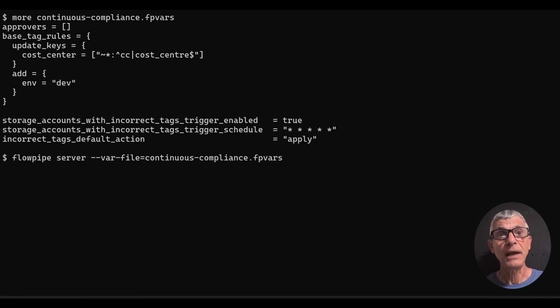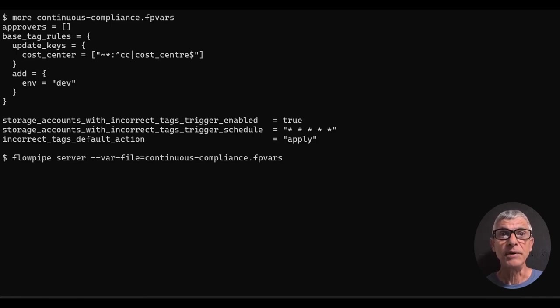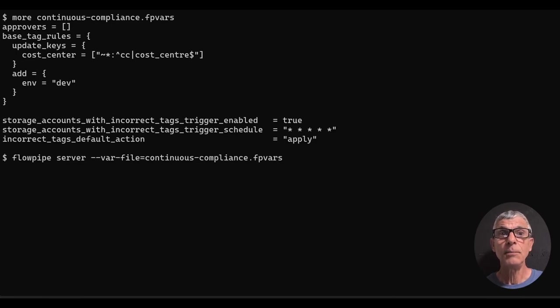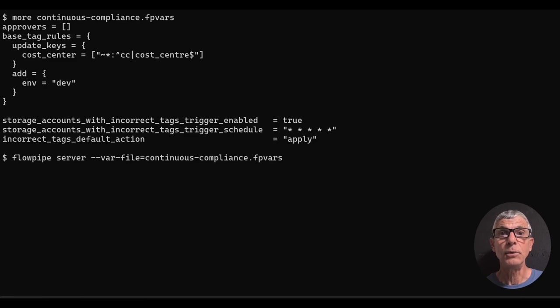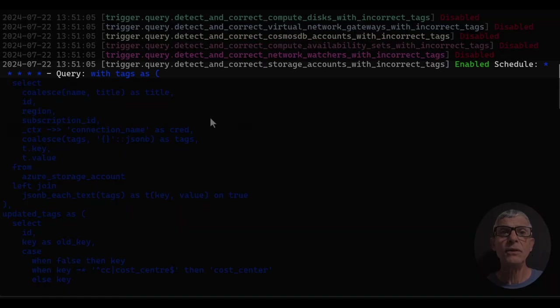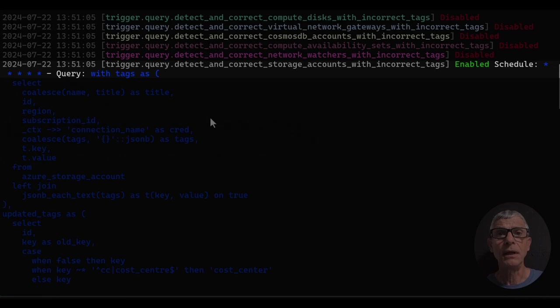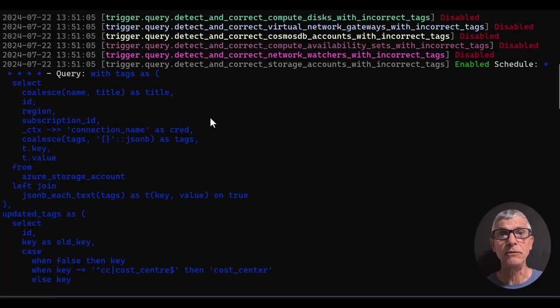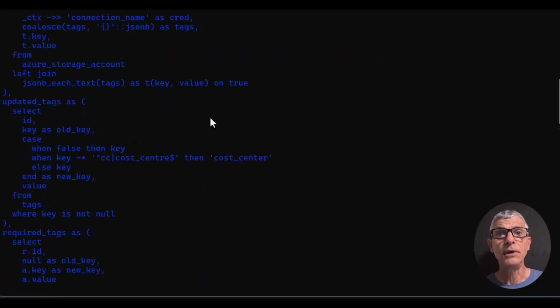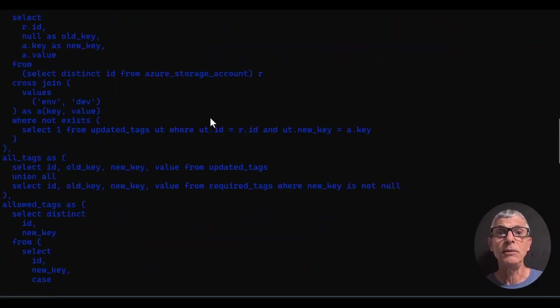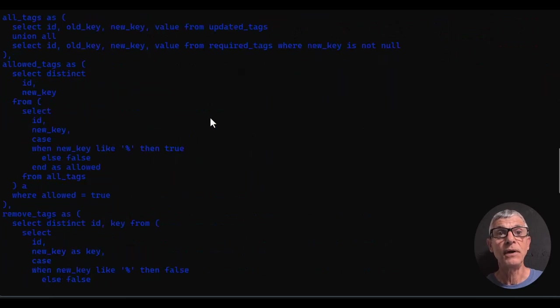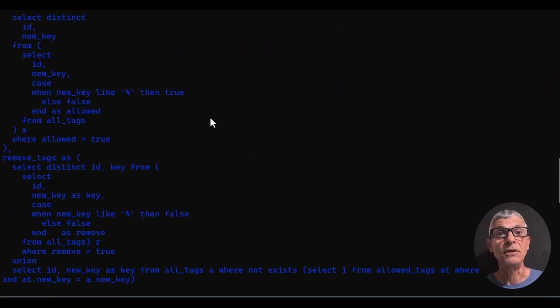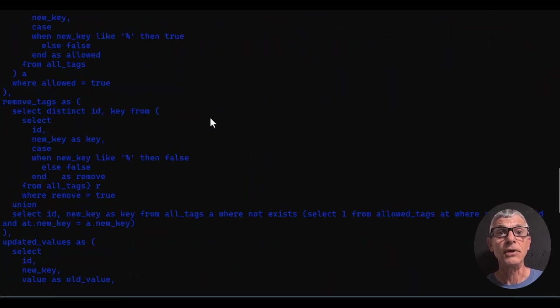Here's another package of variables set up to do that. Note that we can combine primitives to build up a complex ruleset. This time, we need to put Flowpipe into server mode to handle a query trigger on a schedule. We can see that the query trigger is enabled and on a schedule every minute for the convenience of this demo, and we can see it's running a pretty fancy SteamPype query to find storage accounts matching this complex ruleset.